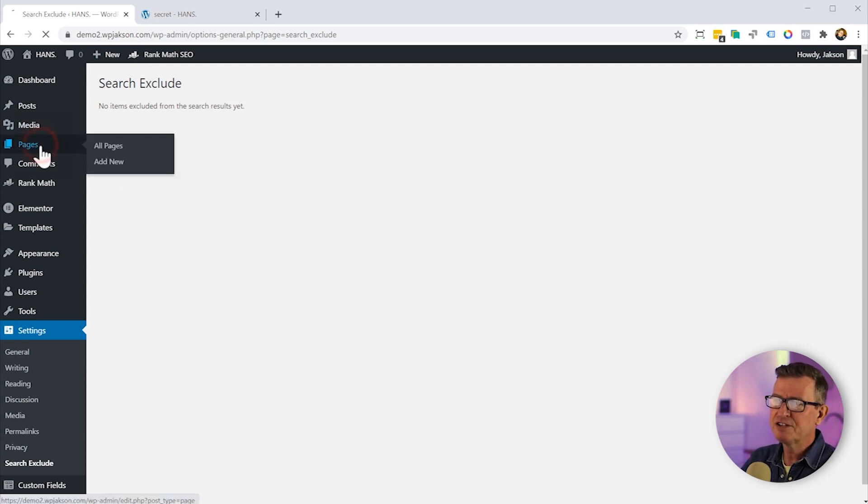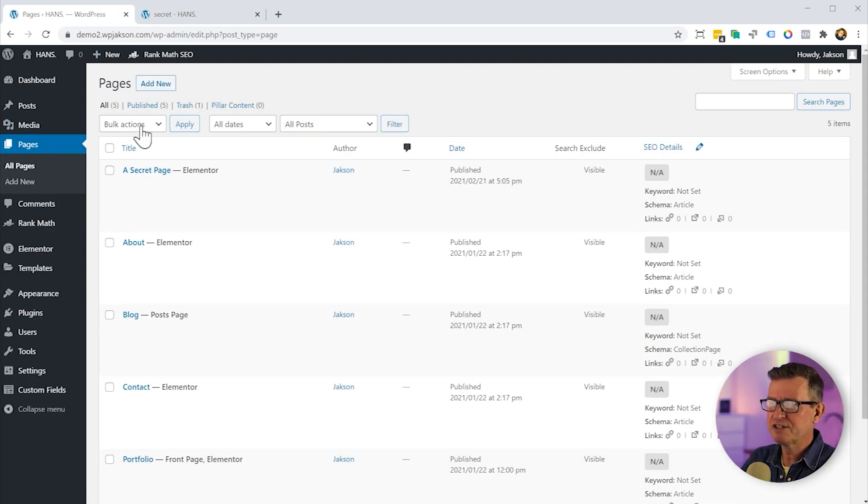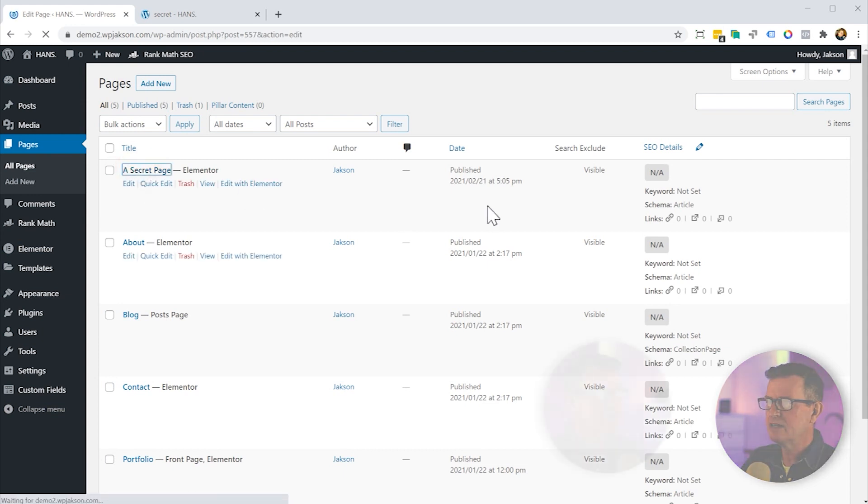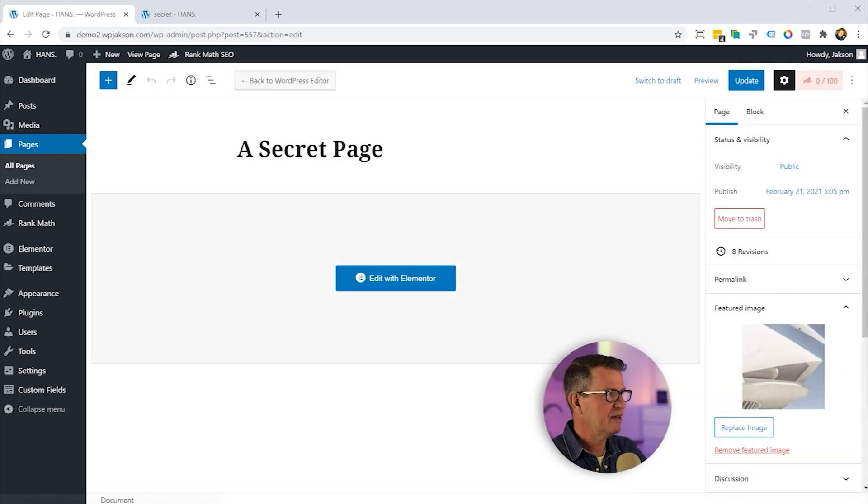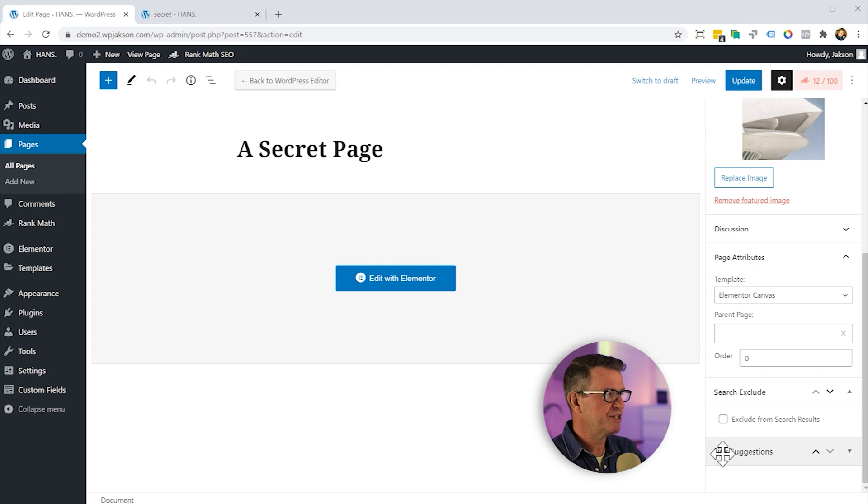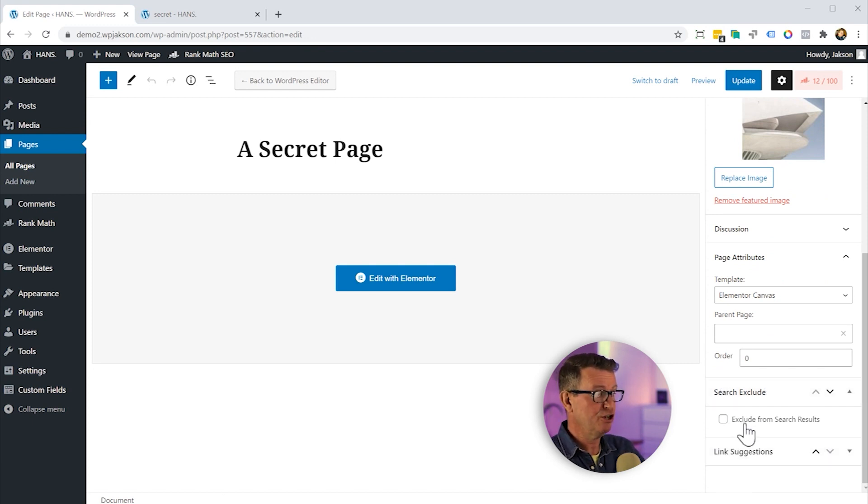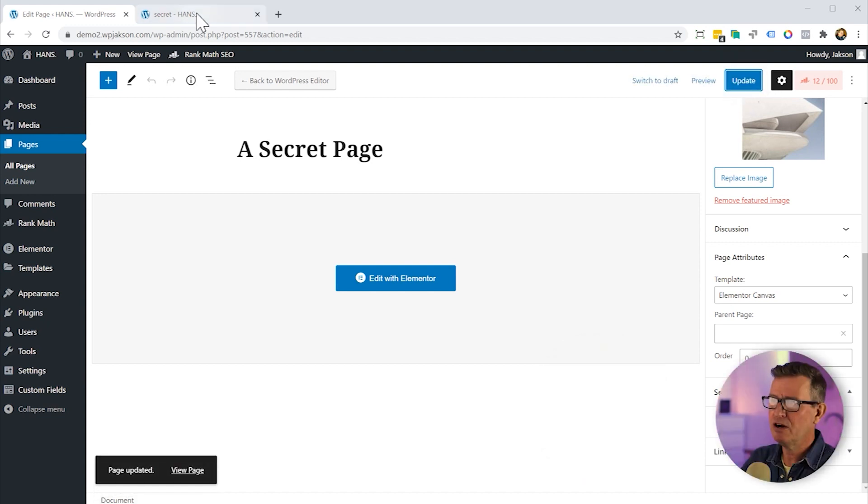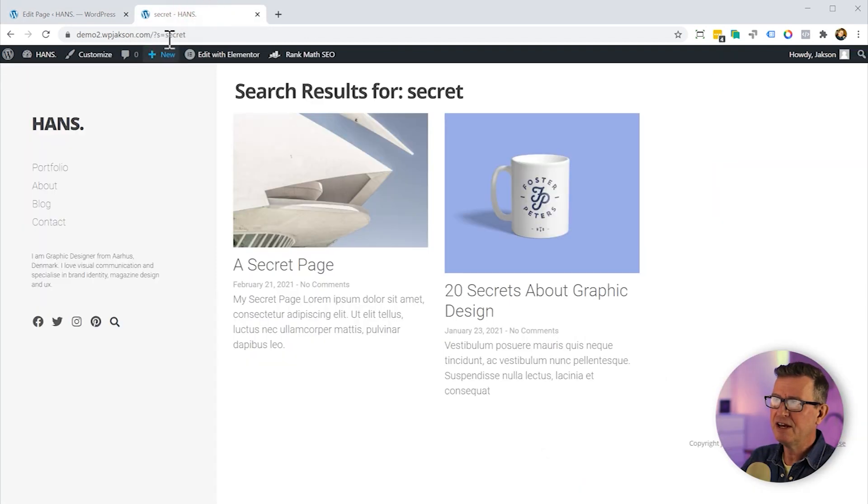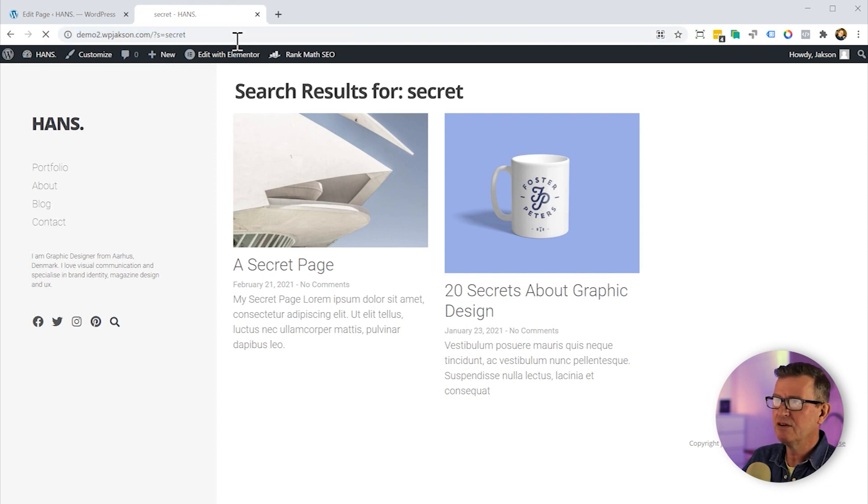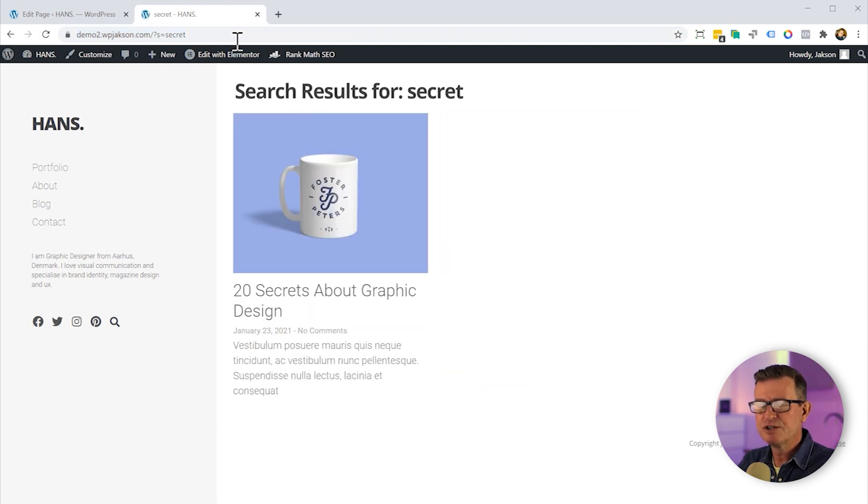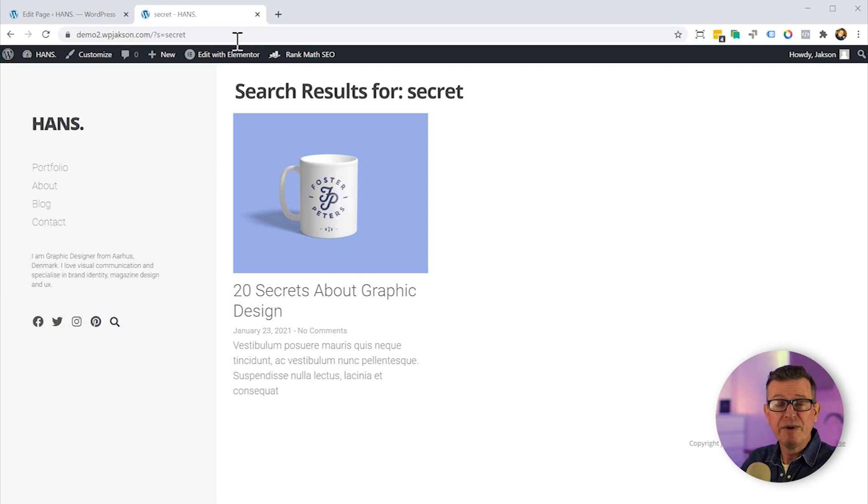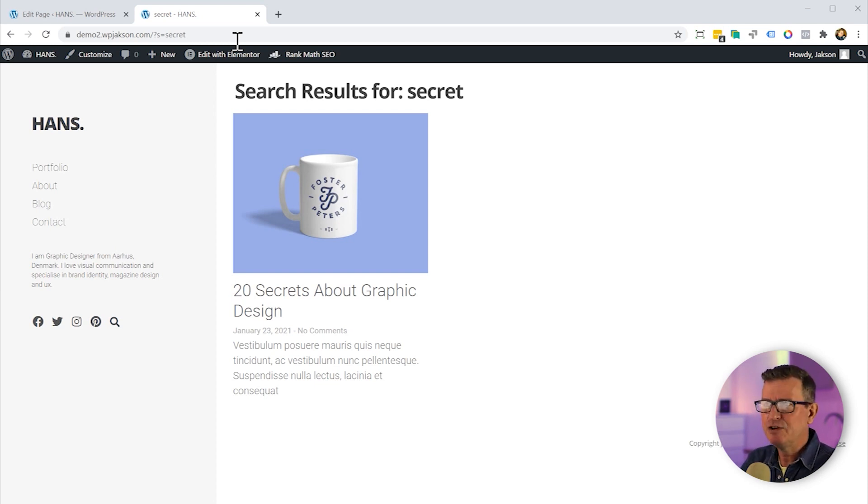So let's go back to our pages. Let's go to our secret page. Let's edit that. And let's scroll down, we see a new item at the bottom there for Search Exclude. Let's exclude this from search results. Let's update that. Let's go back to our front end and we'll just run that query again on the secret search. And lo and behold, it works. It totally works. It couldn't be more simple than that. Very, very handy if you want to exclude from your search.